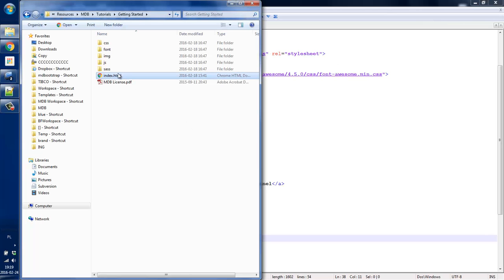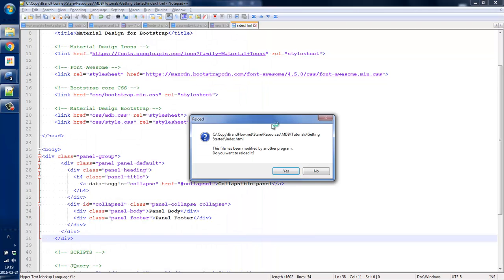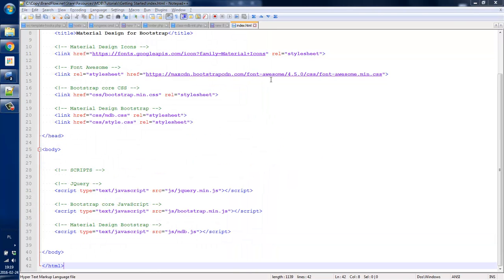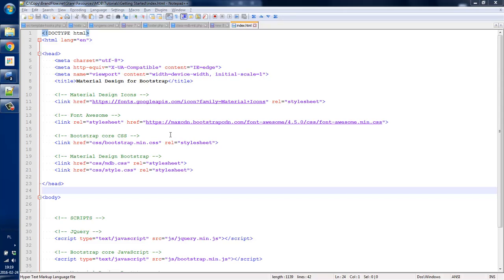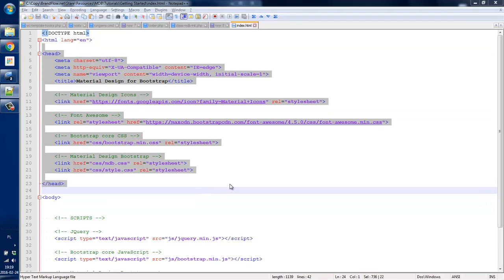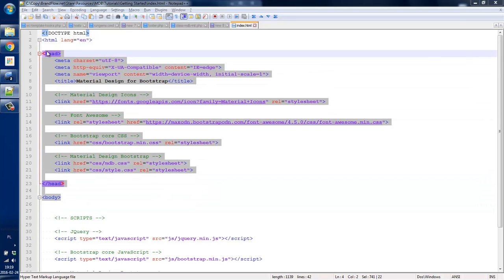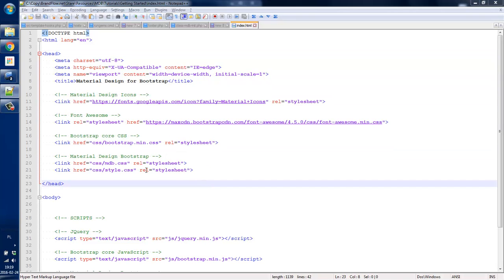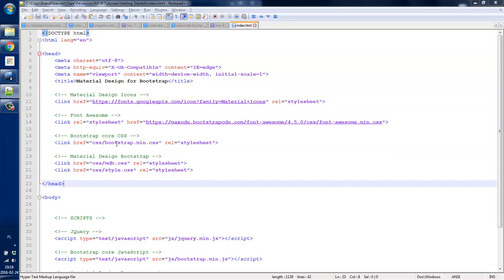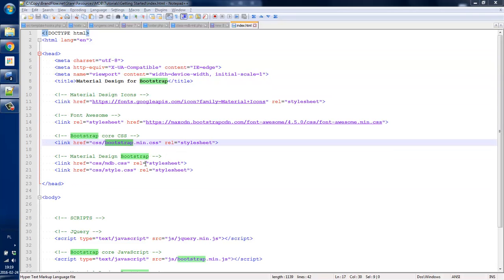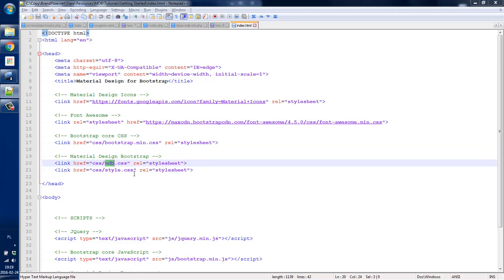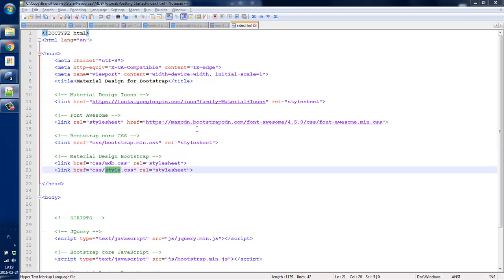So let's open it. There is not much what you're actually going to see because the file is kind of empty, so let's have a look at what is in it. As you can see within the head section, we have some stylesheet includes — those are core Bootstrap files as well as MDB and some custom CSS.